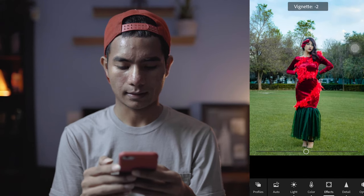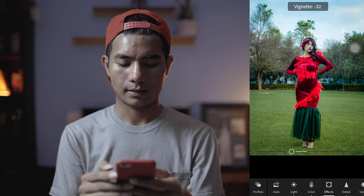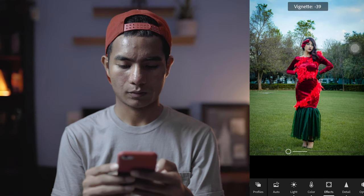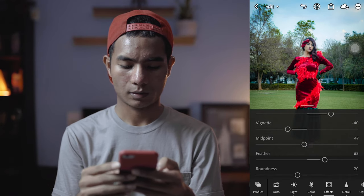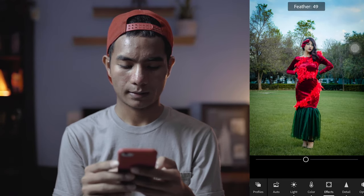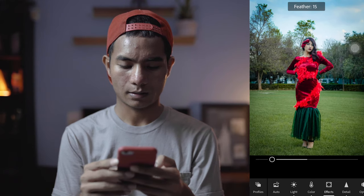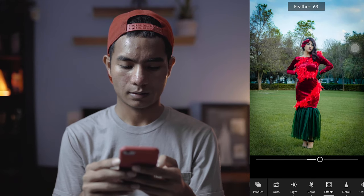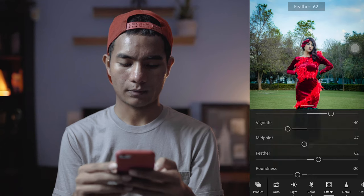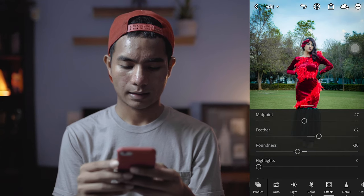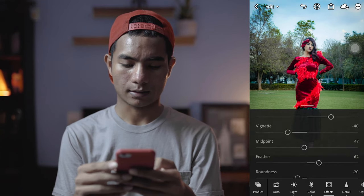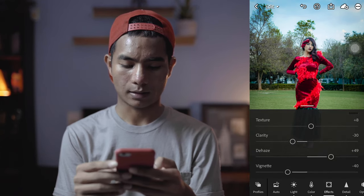You'll see it's becoming more visible. I want to adjust the midpoint and the feather around here. I'm fine with this.